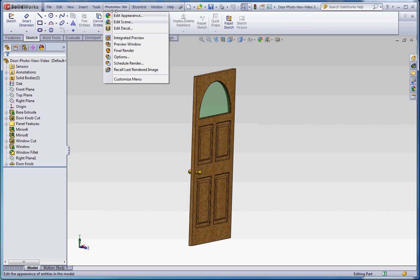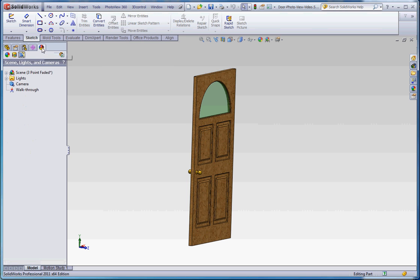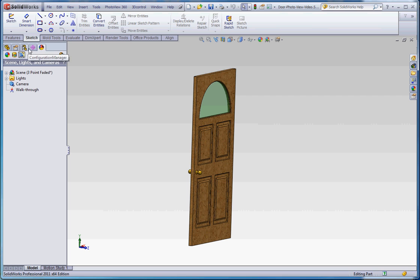Now we've already added some appearance to our models and you can see that over here if you go to the Display Manager. And these are all managers over here. You have your Feature Manager, Properties Manager, Configuration Manager, Dimension Expert Manager. That's a test question by the way. These are all managers over here.